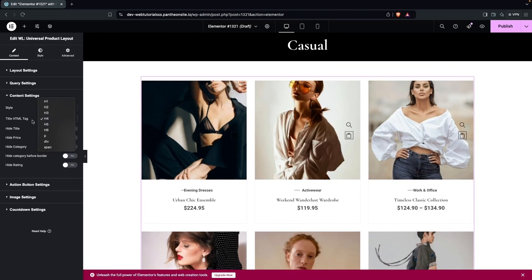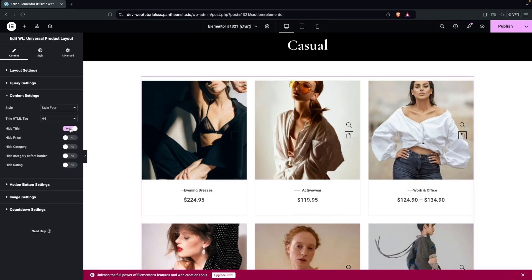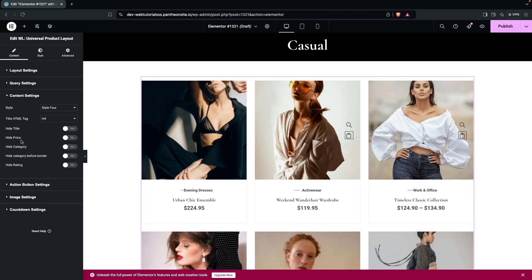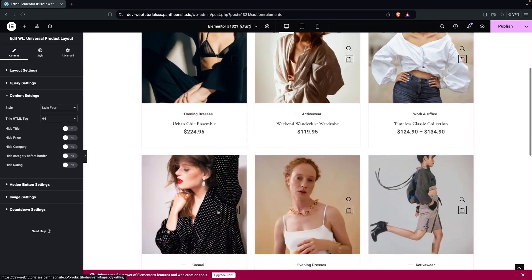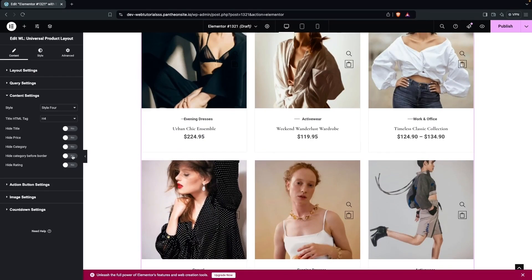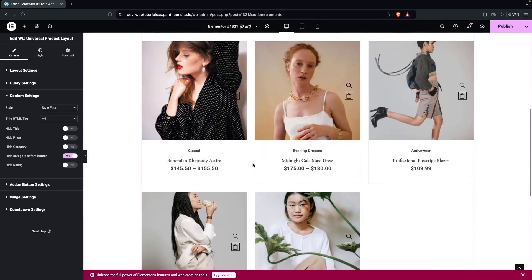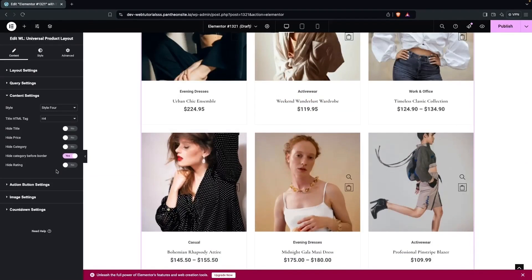There are options to hide different sections. You can hide the title by enabling that option, though we'll keep it. There's also an option to hide the price category line — there's a line visible before the category, so we'll disable it to remove it. This looks better now.